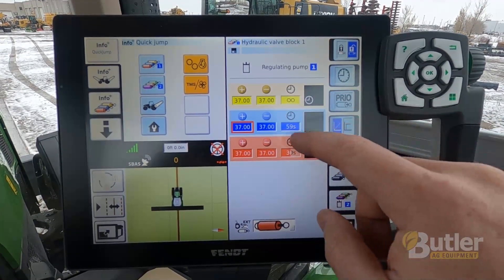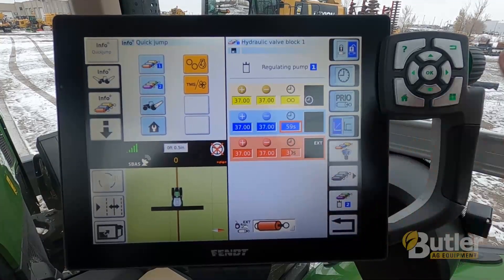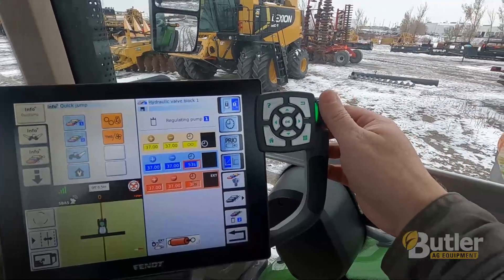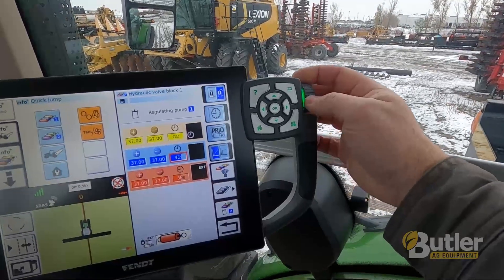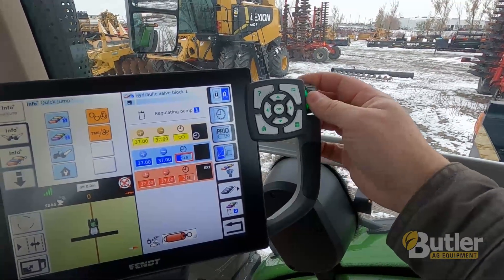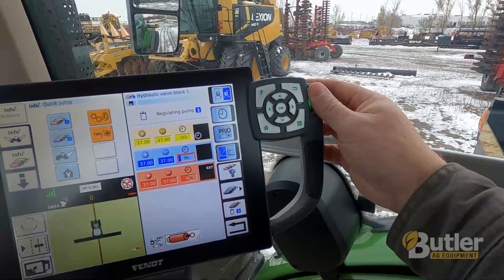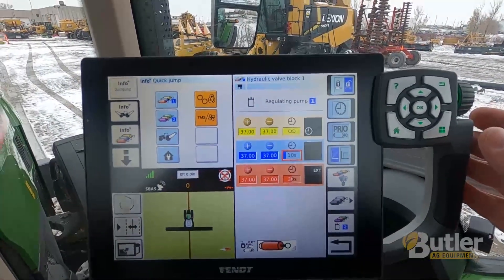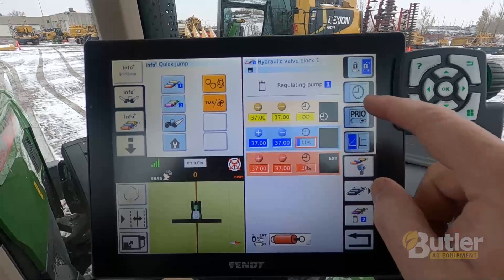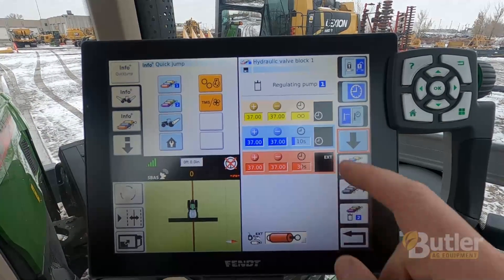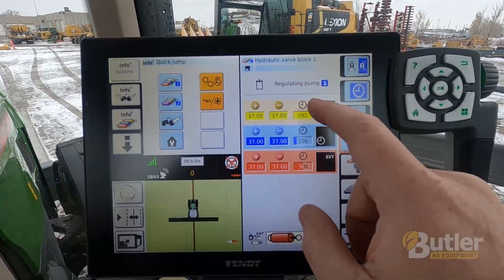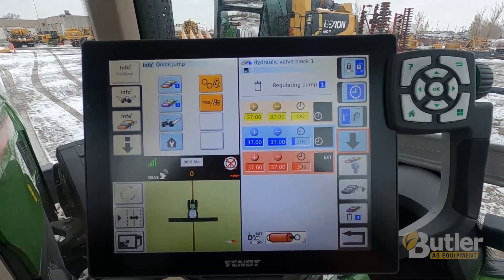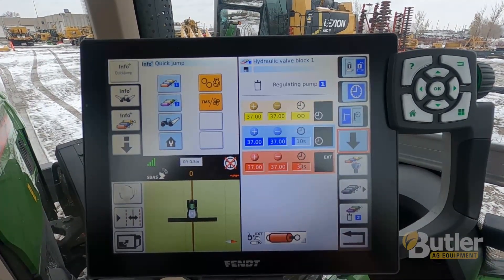If I want my blue to run for 10 seconds, I'm just going to roll down with the scroll wheel until I get to 10 seconds. Now my clock is set to 10 seconds — I just have to turn it on to enable it. So now I have a clock on yellow and a clock on blue. Yellow will run continuous when I turn it on, and blue will run for 10 seconds.